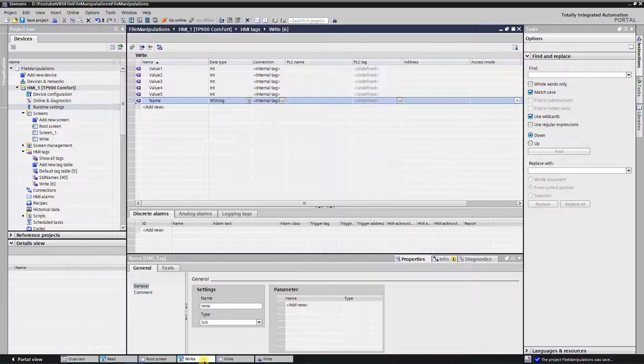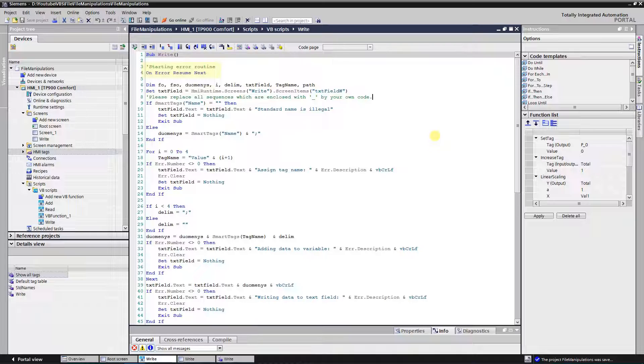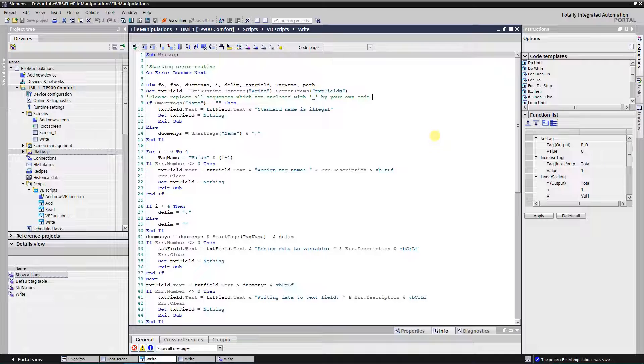Now you need to create a Visual Basic script for storing standards into the file. At the top you can see that I start an error routine. It is a good practice for catching errors. Next step is to create variables that will be needed for our script. F0 is going to be our file object. FSO is going to be our file system object.